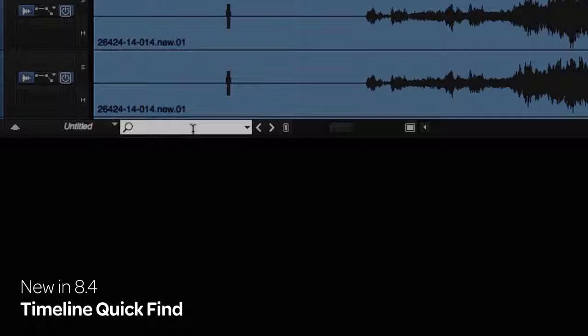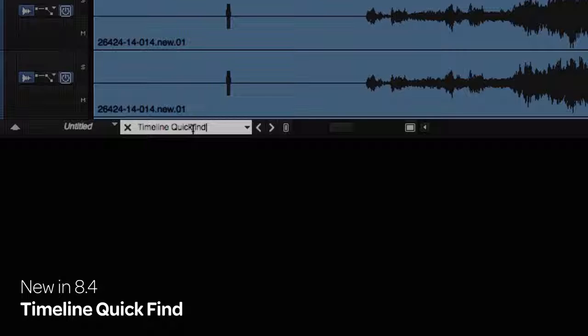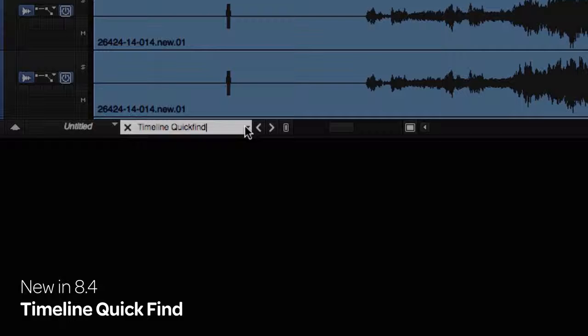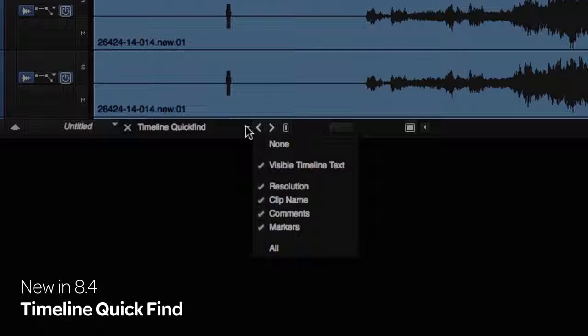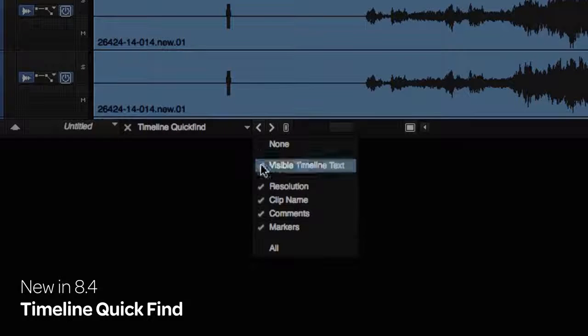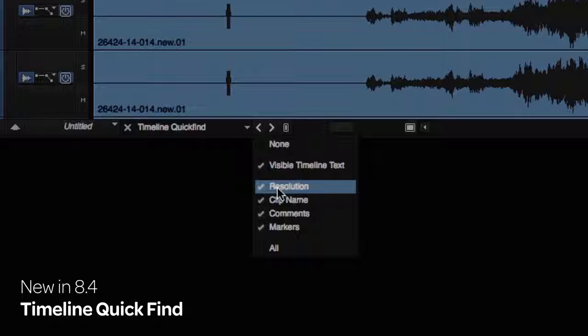The new Timeline Quick Find field allows you to enter text that you can search for in your timeline. To customize the search, use the Text field drop-down menu and select which text options you want to search for. Visible timeline text, resolution, clip name,